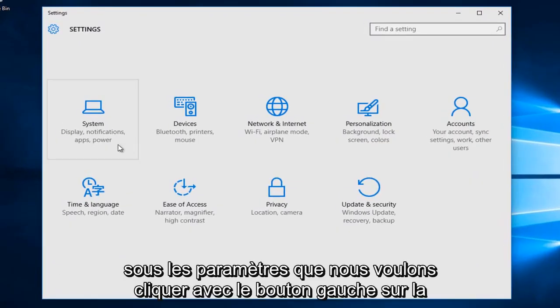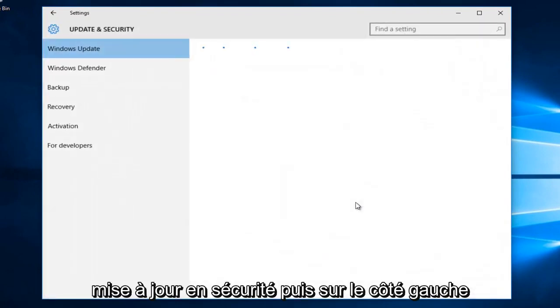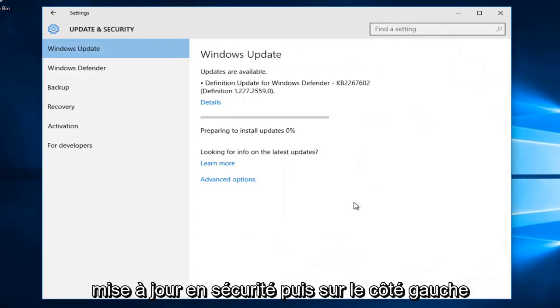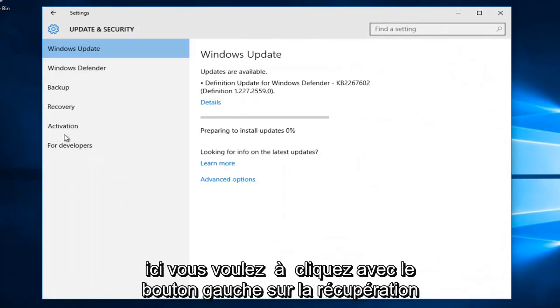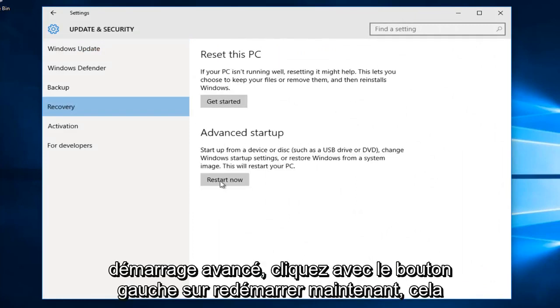Under Settings, we want to left click on Update and Security. Then on the left side here, you want to left click on Recovery. And then underneath Advanced Startup, left click on Restart Now.